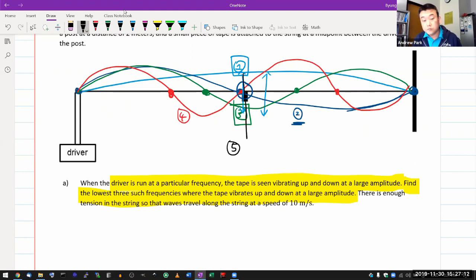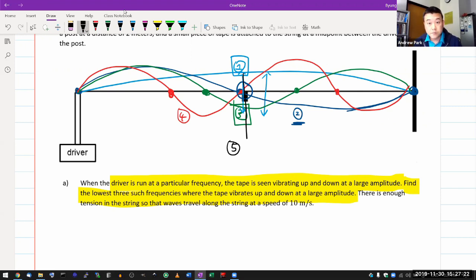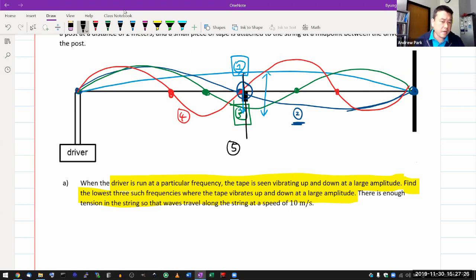There's going to be a 5th harmonic where you will have an antinode at this location. And 1, 3, 5 will be the lowest three frequencies where the tape vibrates up and down at a large amplitude. So you need to draw this figure so that you can come to that realization. Once you do, the rest of the question is relatively easy. You have to write down the expression for the wavelength.